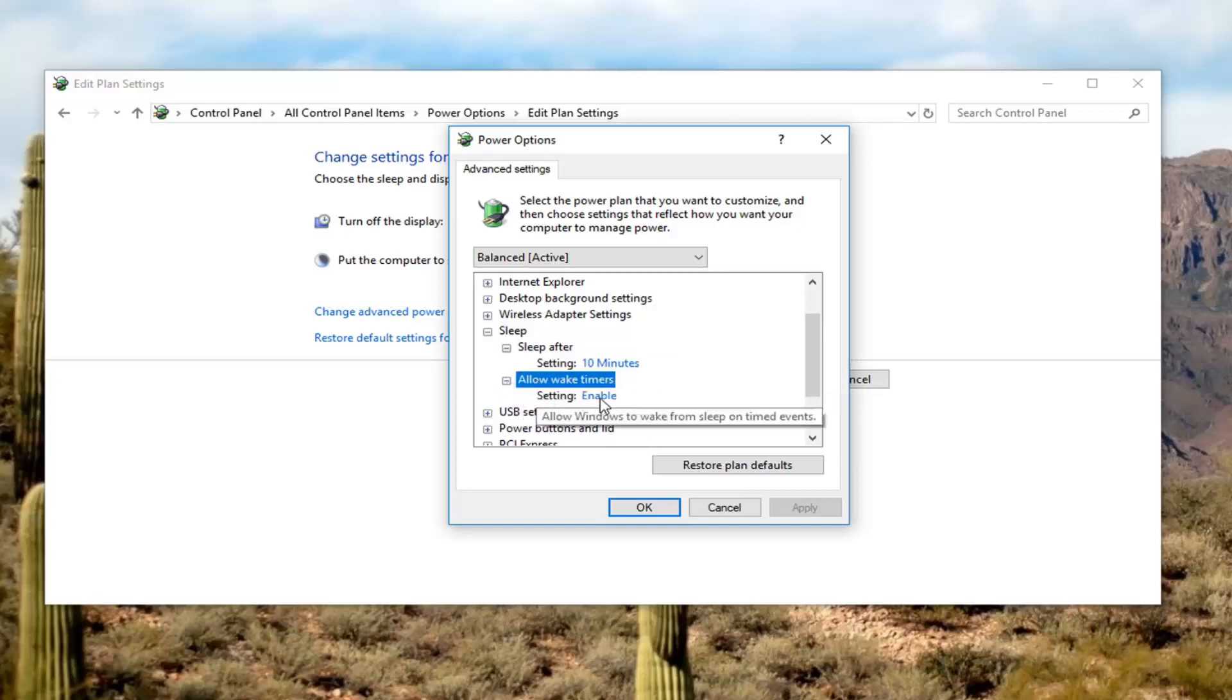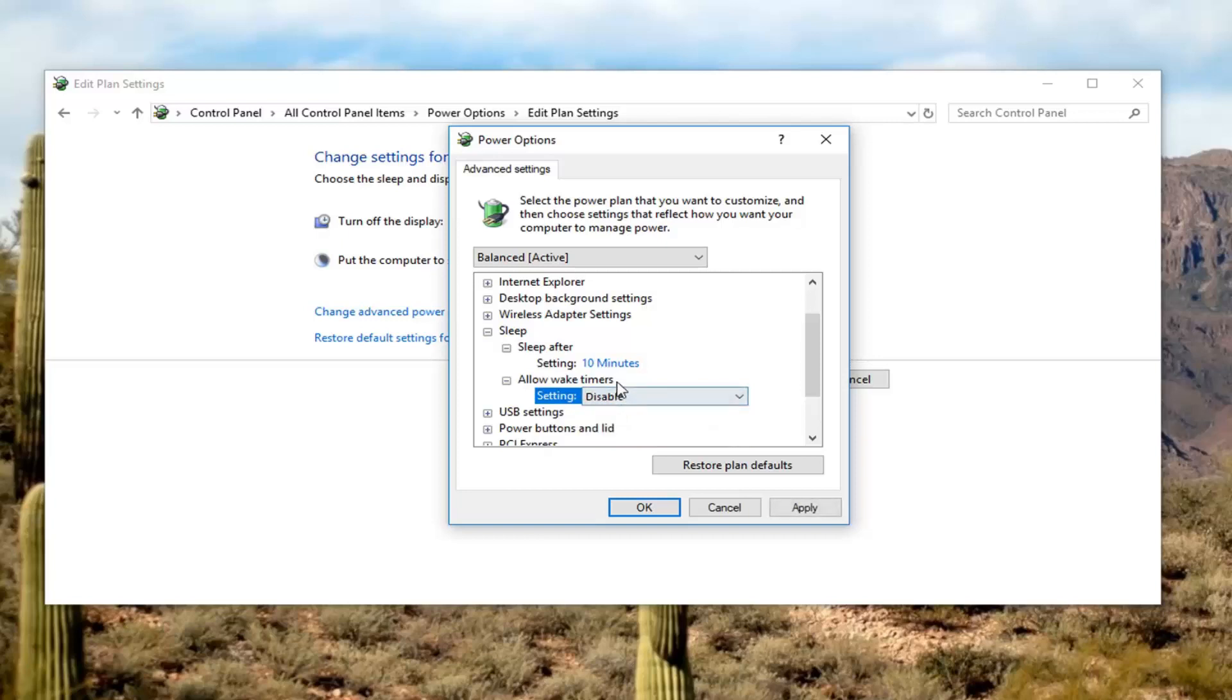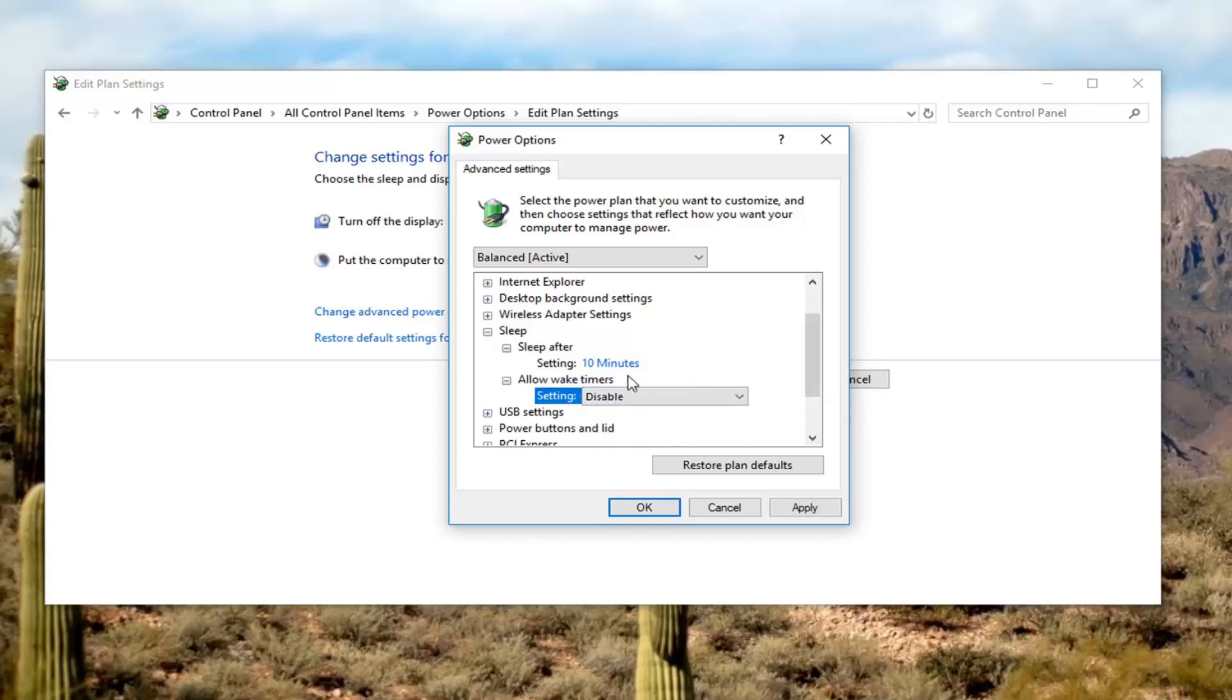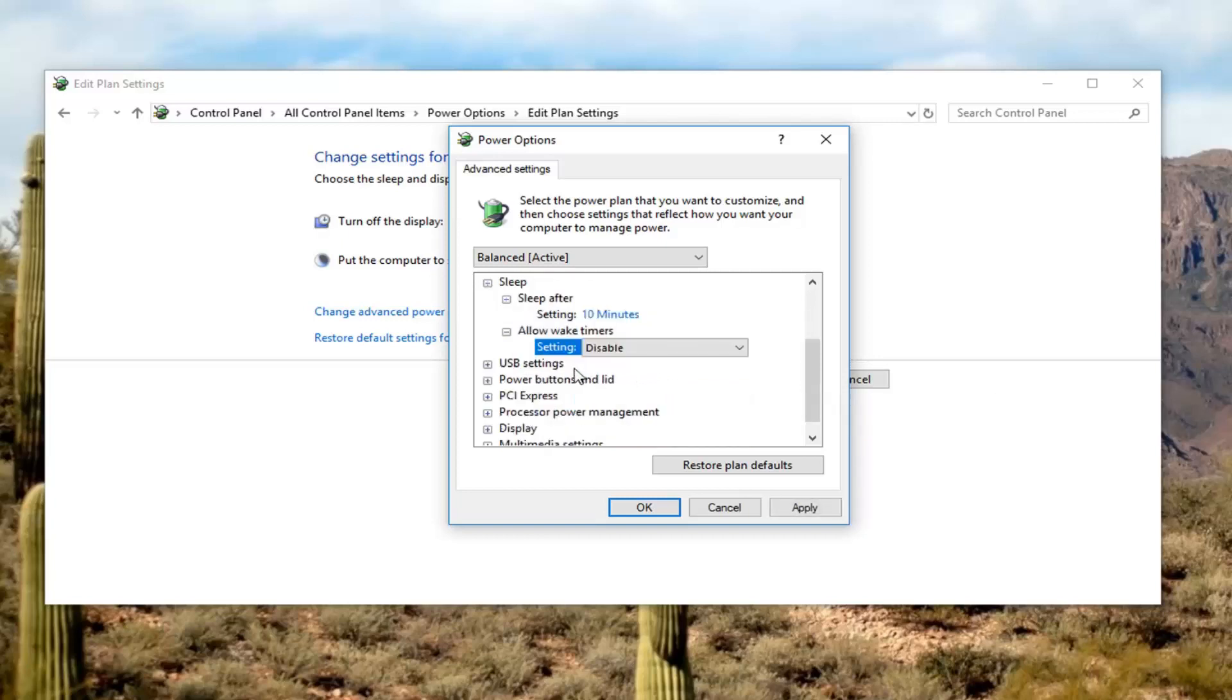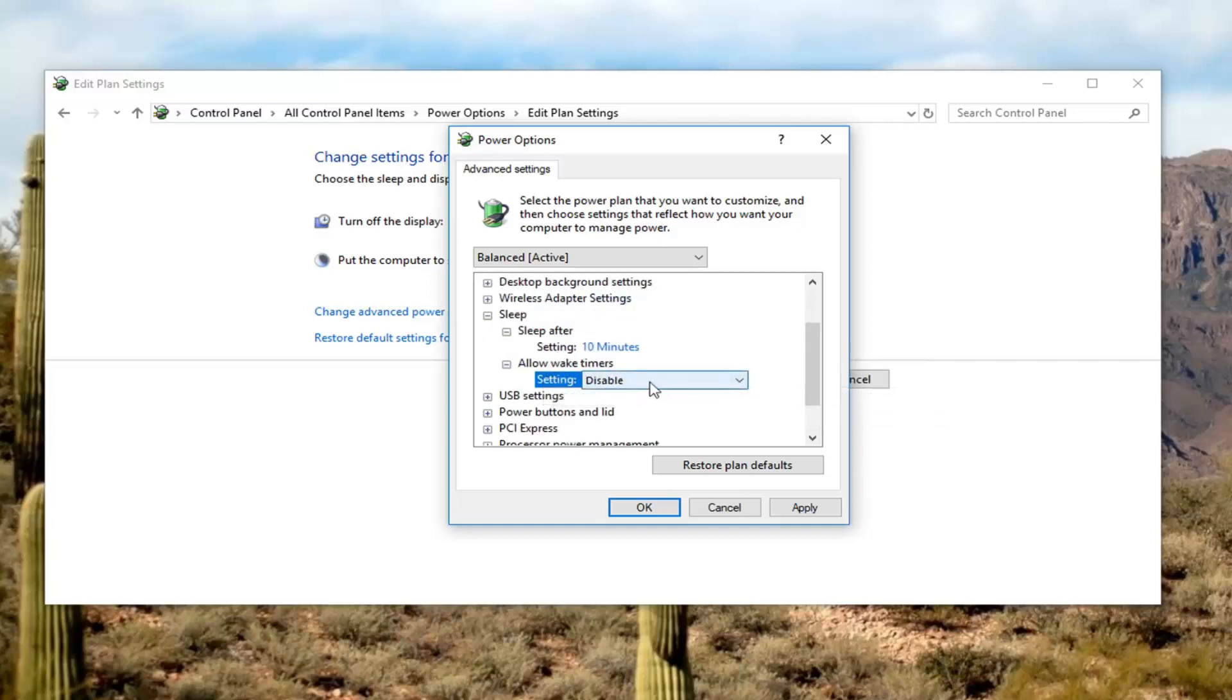The setting is enabled. If you want to disable that, you want to turn it off. Left click on enable, change it to disable. There might also be a setting for batteries as well. You want to do the exact same thing. Underneath allow wake up timers, you want to disable that.